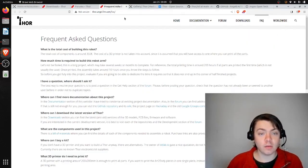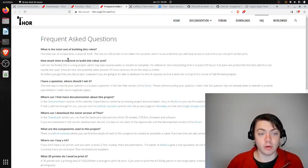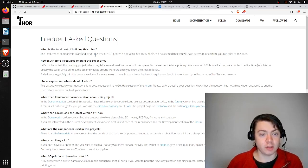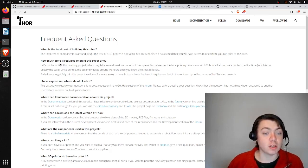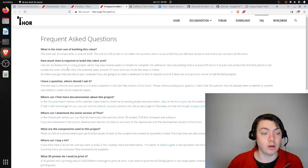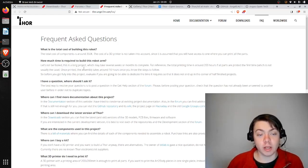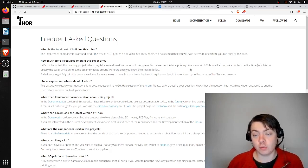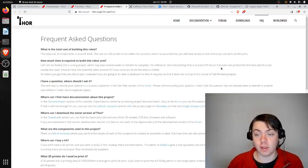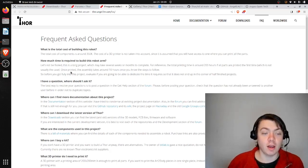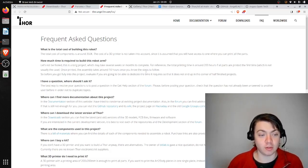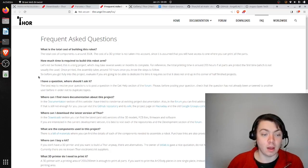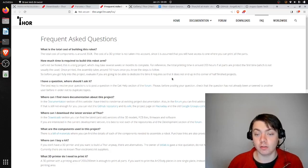And then frequently asked questions. What's the total cost of building the robot? The components are about 350 euros. I'm guessing this is a bit on the low side, which leads into the next question, which is how much time is required to build this robotic arm? They say this is a long project which may take several weeks or months to complete. For reference, the total printing time is around 200 hours if all of the parts are printed the first time, and that definitely is not going to happen. Once printed, the assembly takes around 10 hours once you know the steps to follow, which again you won't know the steps the first time.